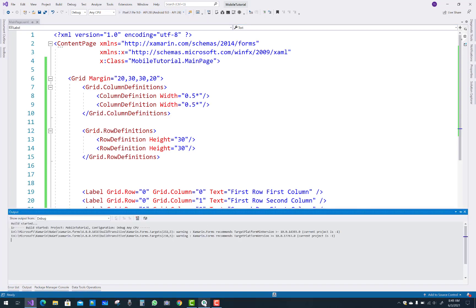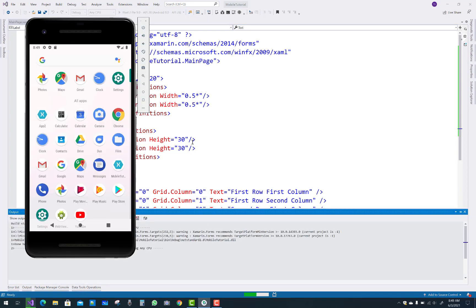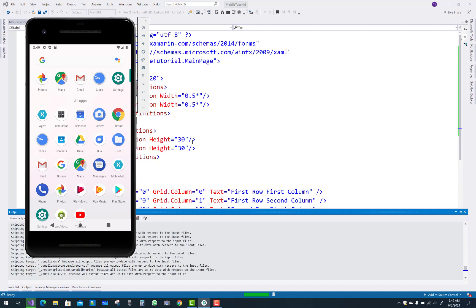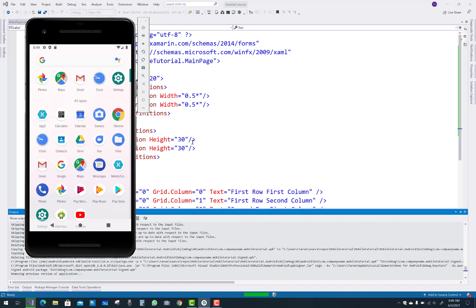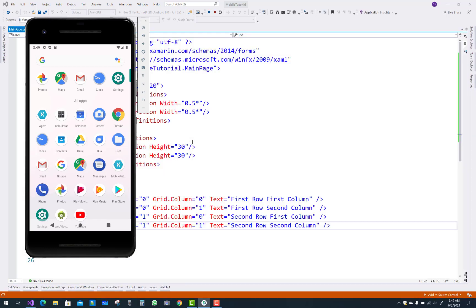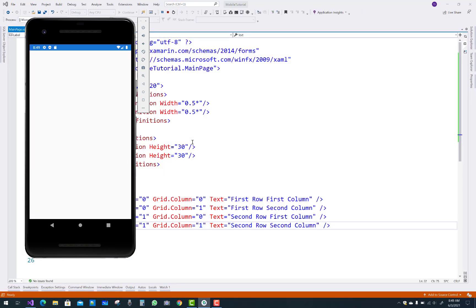Grid is a layout in a mobile application. If you want to add other properties like ColSpan and RowSpan, just have a look. First of all, let's check the output of this example — it renders successfully.